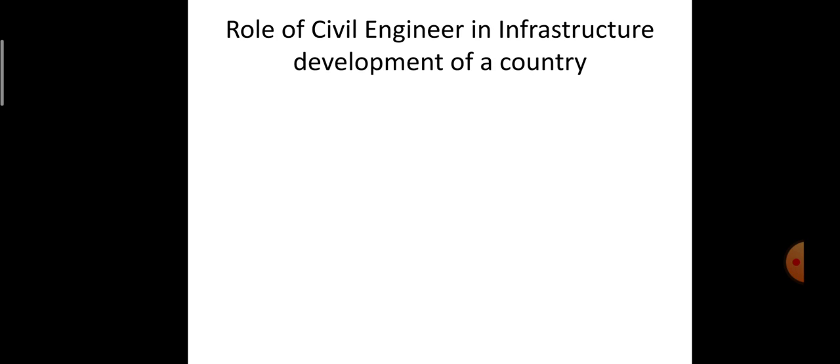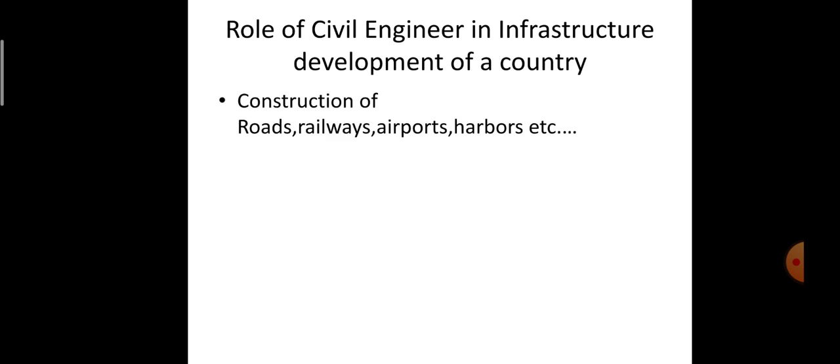Coming on to the next very important concept — the role of civil engineering and civil engineers in the infrastructure development of a country. First and foremost is construction: during the construction of roads, railways, airways, or harbors, the requirement of civil engineering is very important. Whenever there is a good communication network between any two states or a country, there will be overall development. So the first and foremost role of a civil engineer is construction of the communication system — meaning roadways, railways, ports, harbors, and airports.